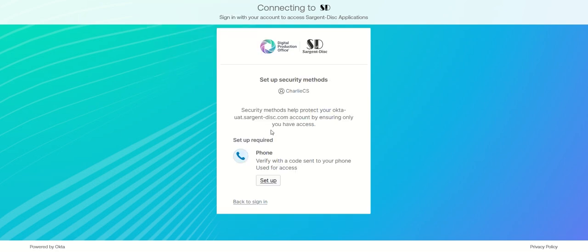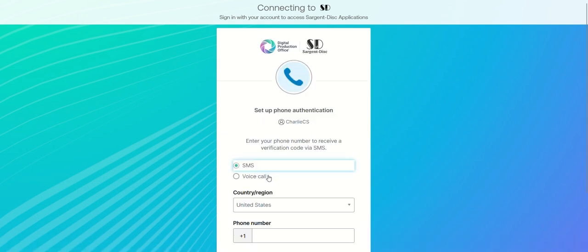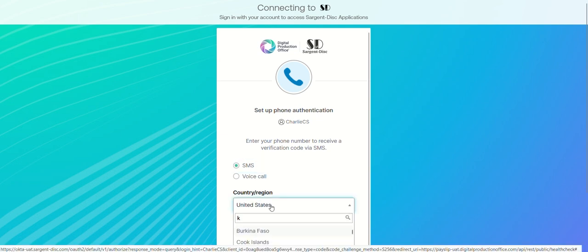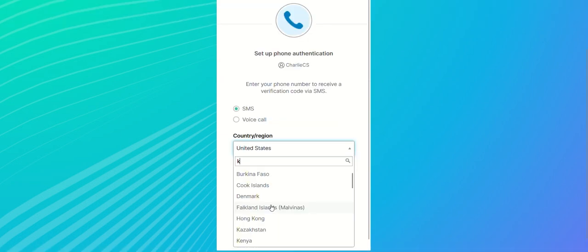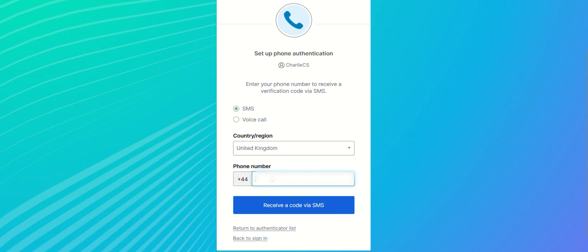Select the option set up under phone. Select if you want to receive a verification code via SMS or voice call. Select your country or region and enter your number.